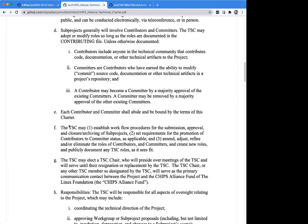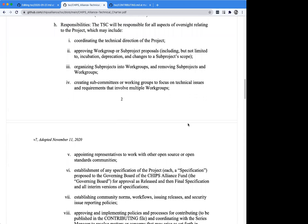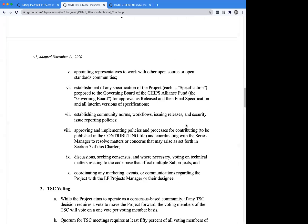The charter also gives the TSC the responsibility and right to define the workflow when a project wants to come into the CHIPS Alliance — the different stages it progresses through as it becomes mature, and the process for archiving. All projects have a life cycle and at a certain point some may decide it's time to wind up. The TSC's responsibility is to define these processes and follow them. The charter also defines Henry's role as TSC chair, and there's an additional section going through the basic responsibilities. The key theme throughout is that decision making is pushed to the lowest level possible.